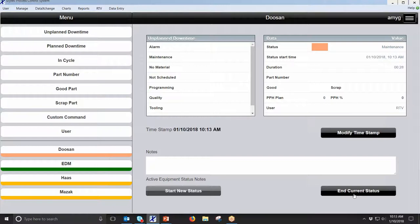For different downtime reasons you may want different rules. For instance, if I'm in a maintenance downtime, I might not want the machine running to automatically kick it out, because as a maintenance person I may need to cycle the machine a few times to make sure it's working properly. So for maintenance I may force them to come over and physically end it. But for something like a programming issue or a quality issue, I might want it to automatically kick out of the downtime once the machine starts running.